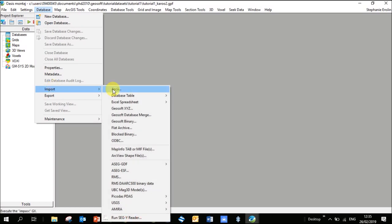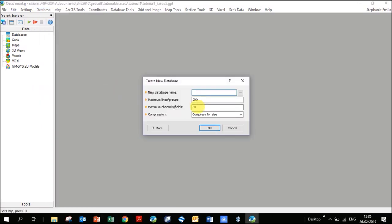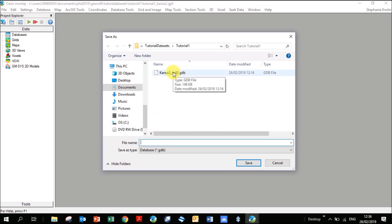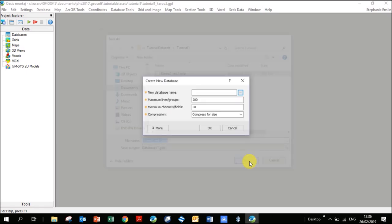Go to Database, Import, ASCII. The first thing you're going to do is not find the file, but create the name of your new database. If you want to see where it's saving it, click on the three dots — it saves in the folder where you created your project. I like to give my database name the same name as the file I'm importing, so I know where the data originally comes from. You don't have to type GDB; GeoSoft will add that for you. Click Save.